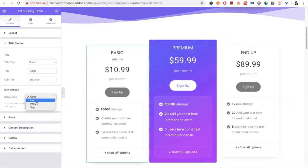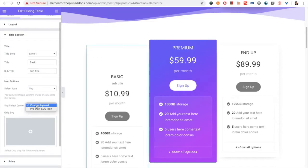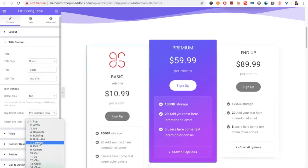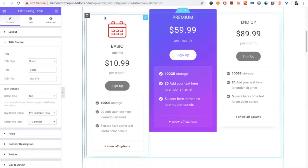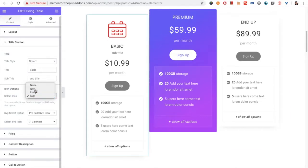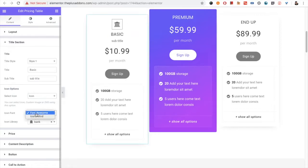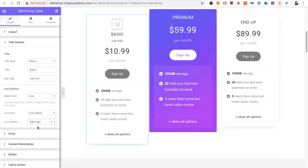Then you have the option for the icon. You can put an icon image or SVG on top. You already have built-in SVG options. There will be a look something like this, with all the styling options for the SVG as well. Or you can put an icon — from Font Awesome and from Icons Mine — so you can select anything as per your needs.